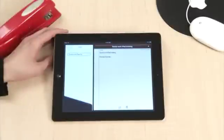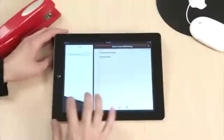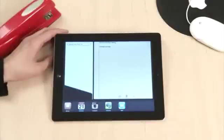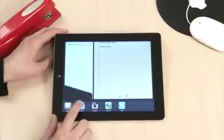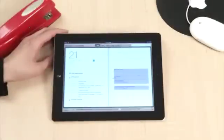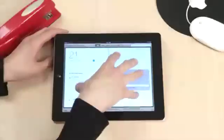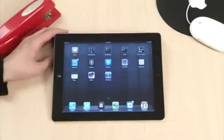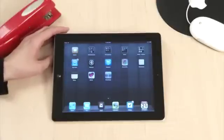Another way to access this lower screen menu is using a four-finger push-up to the top of your iPad. And those are the simple ways that you can navigate between apps on your iPad. Enjoy.